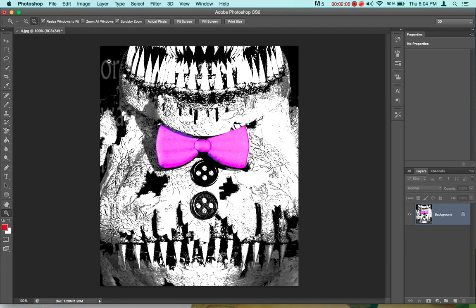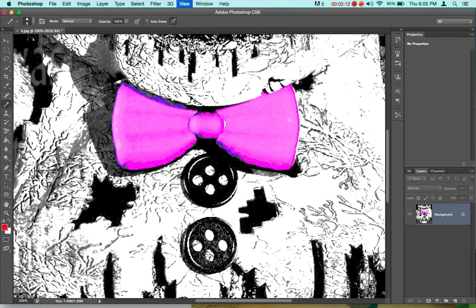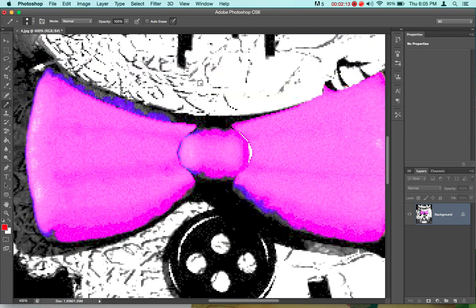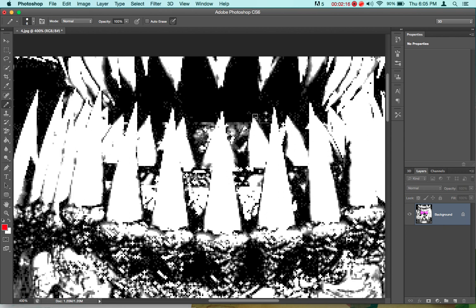And I think this may be Springtrap, because it looks like something's inside the mouth. You know, Springtrap obviously has Purple Guy in there. You can't really tell, but there's something around here, as you can see right there.